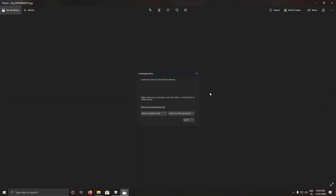Hello people of earth and welcome back to my brand new video. In this video, I will show you how to solve this problem if you are struggling with your Steam not connecting to the internet, but your net is connected — you can browse and surf the web — but still this error is showing.